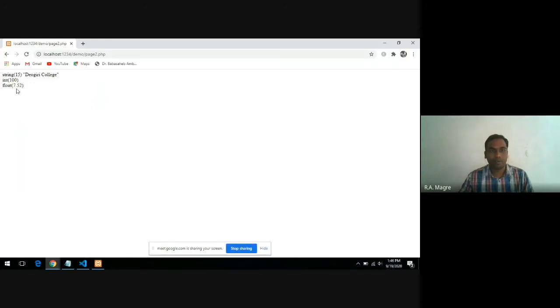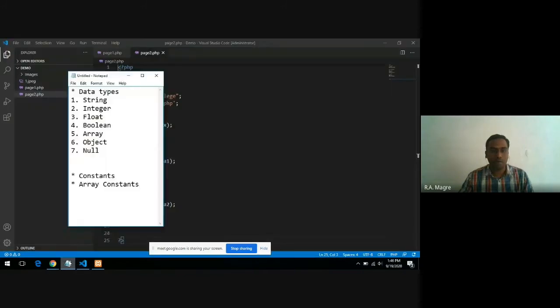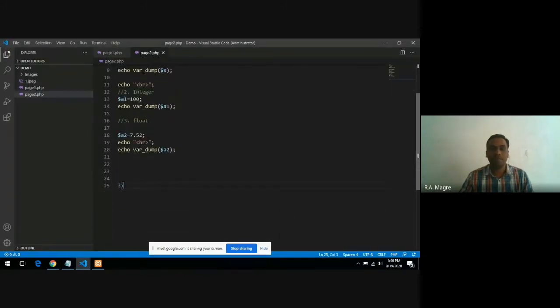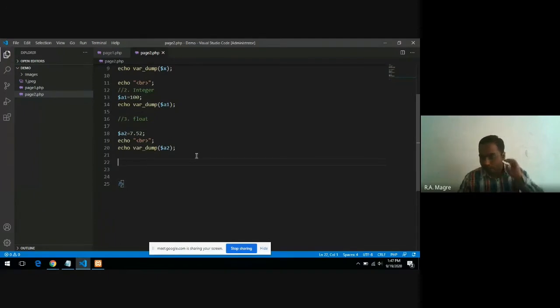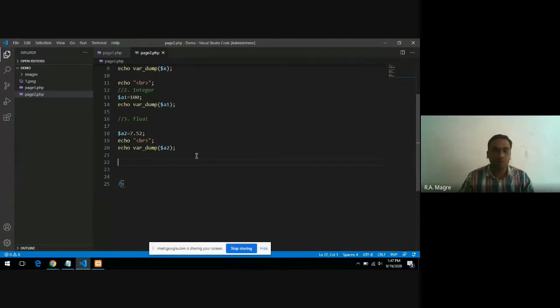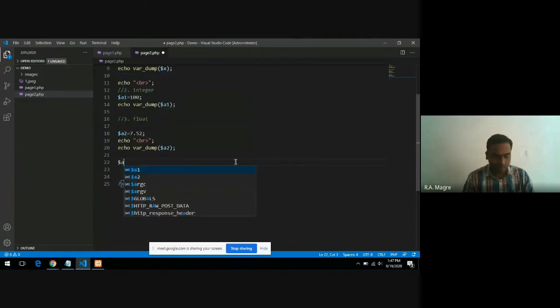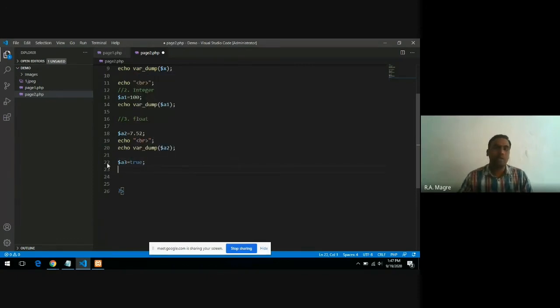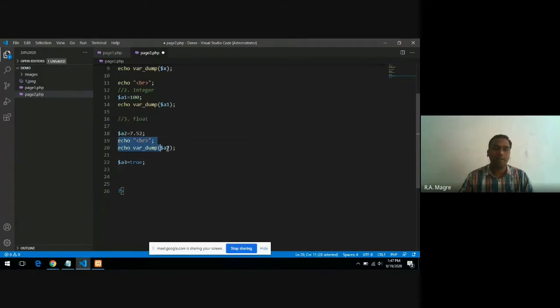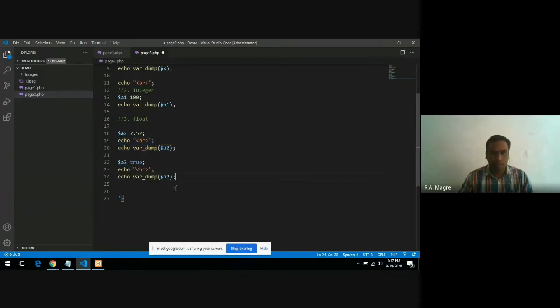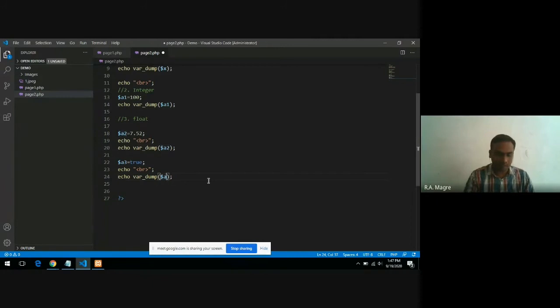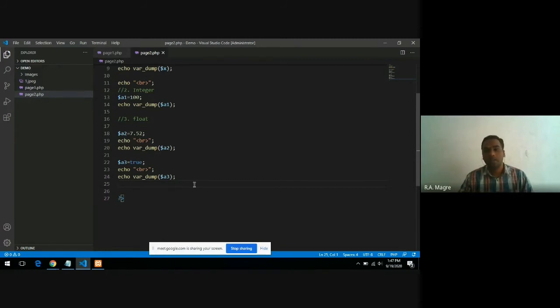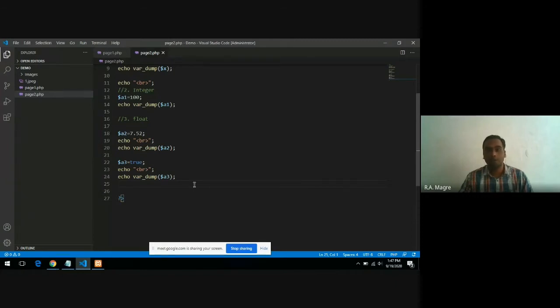You can see the data type float and 7.52. Next data type is boolean. Boolean data type means true or false. If you declare a variable and simply store true inside it, this particular variable a3 will have a data type boolean. Either true or false, whatever value you store, it becomes that type of variable. Not 0 and 1 because 0 and 1 would be ambiguous here; it will be considered integer data type. That's why you have to use the keywords true or false for boolean data type.